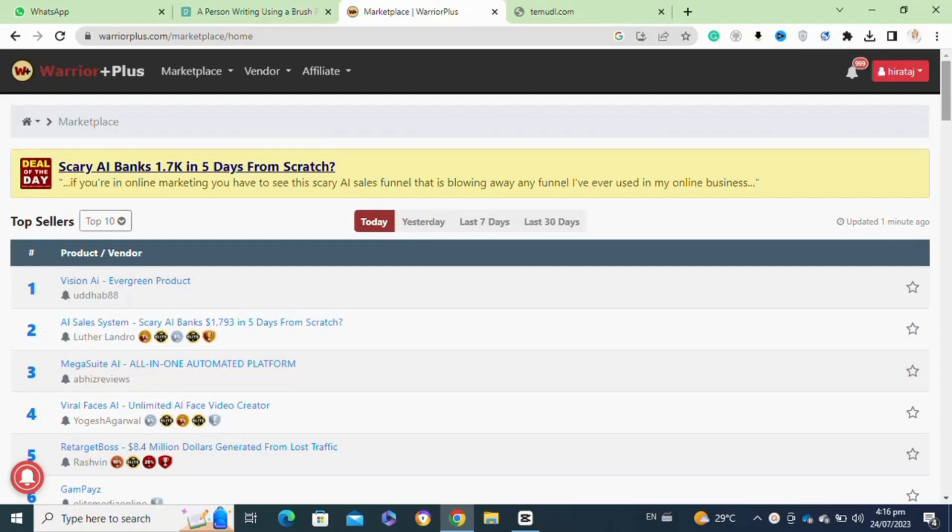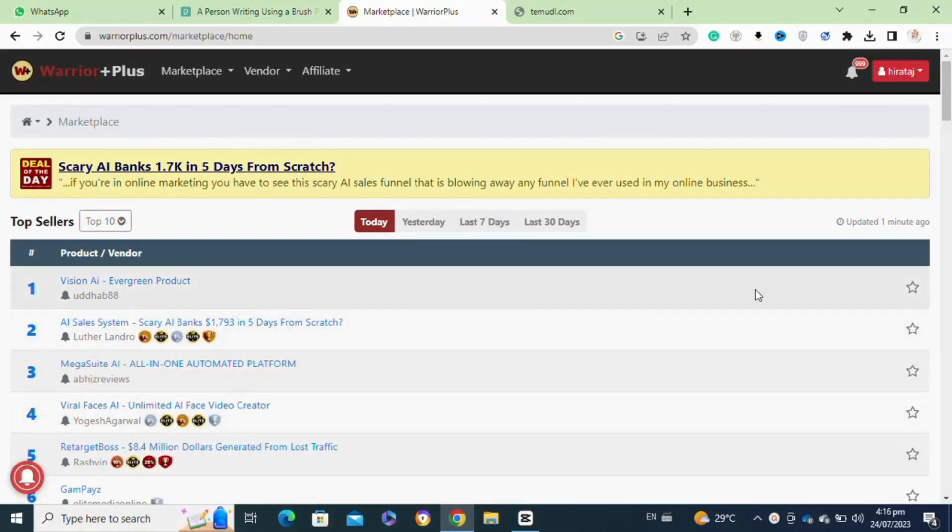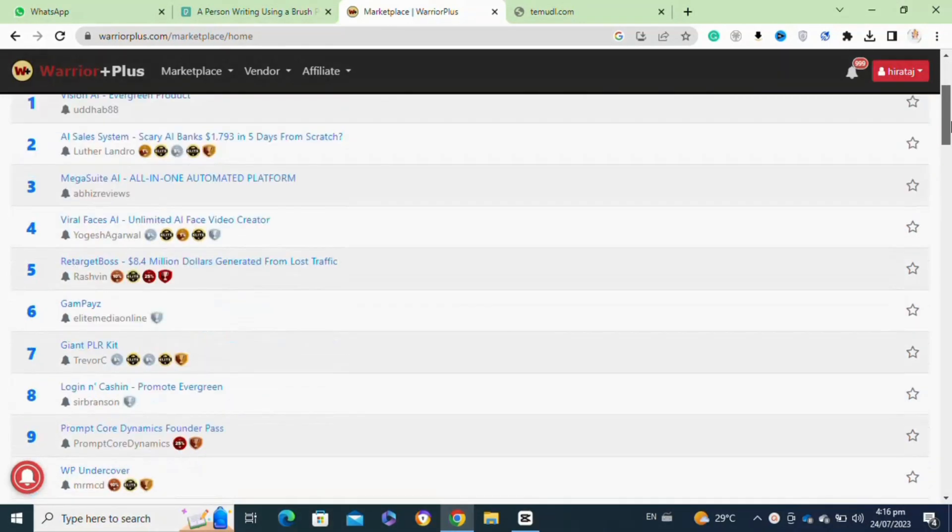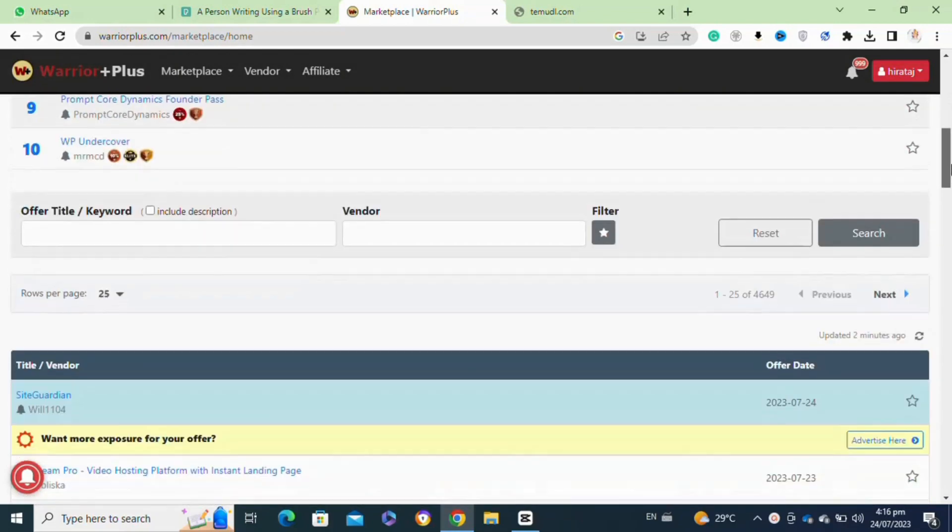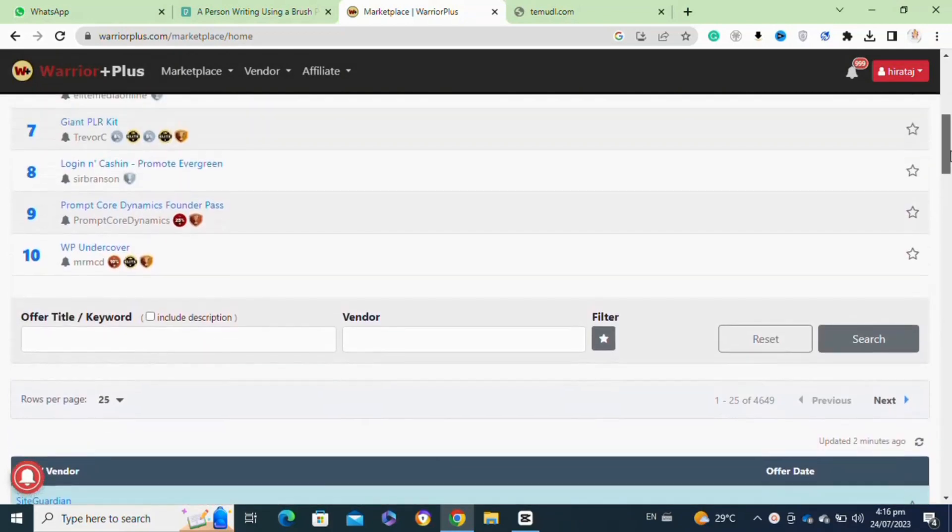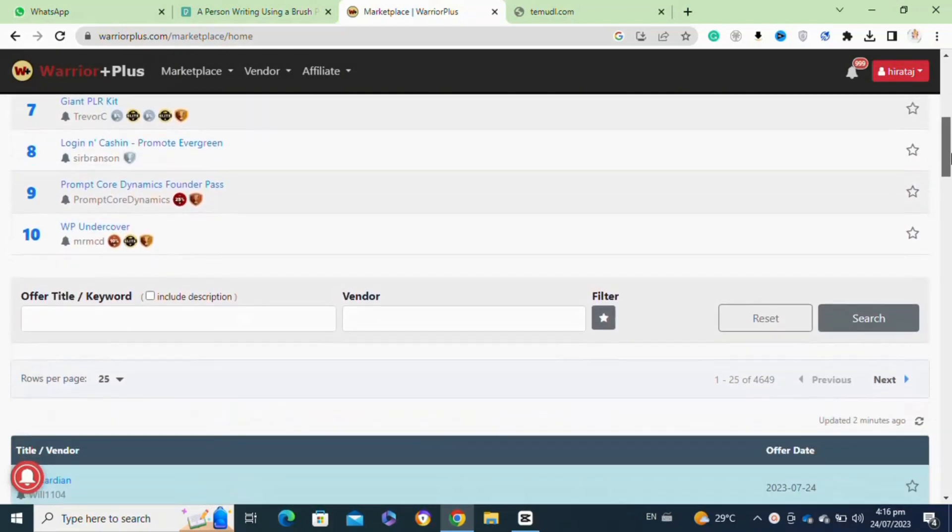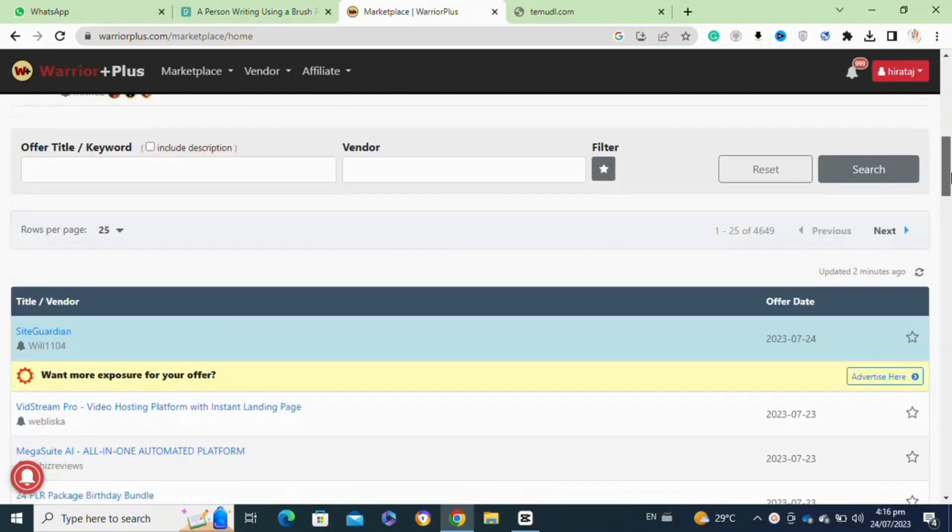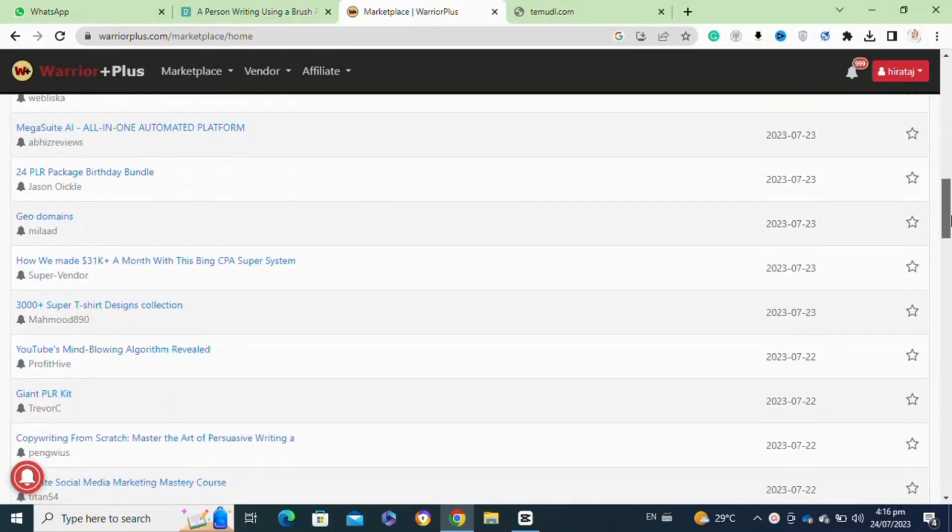So here's how to sell products on Warrior Plus. It's actually quite easy to do, so make sure you watch to the end and don't skip any important steps. Selling products on Warrior Plus is relatively straightforward and it is a popular platform for digital product creators and affiliate marketers. Warrior Plus primarily focuses on internet marketing and business related products.